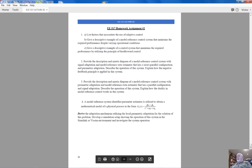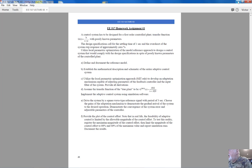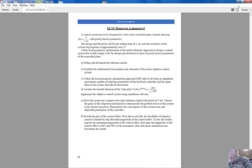The simulation of this system will be demonstrated in the next lecture. For today, we have covered enough material.